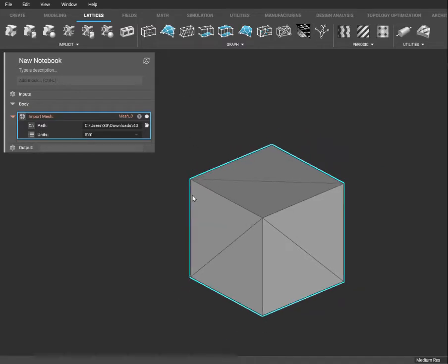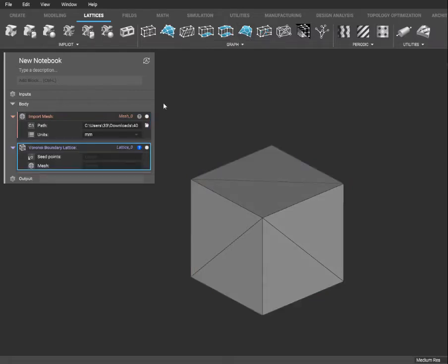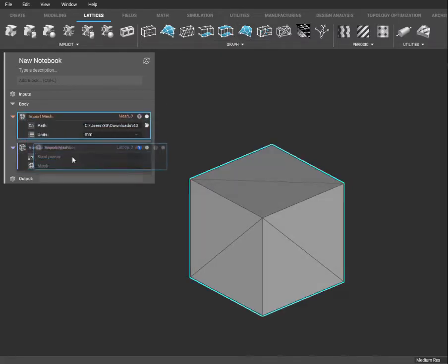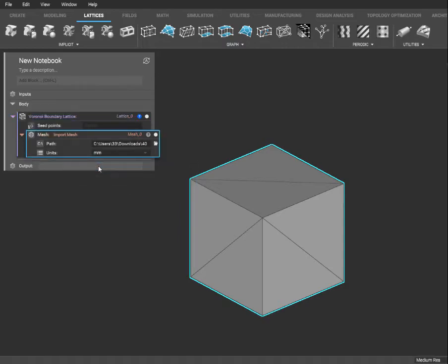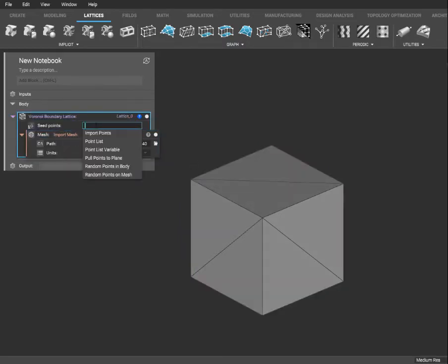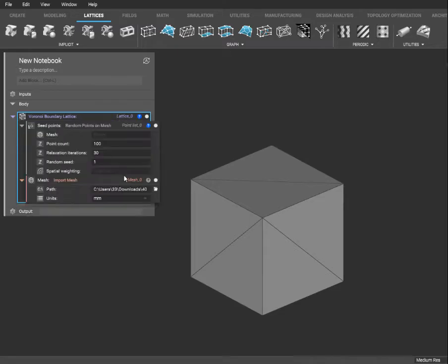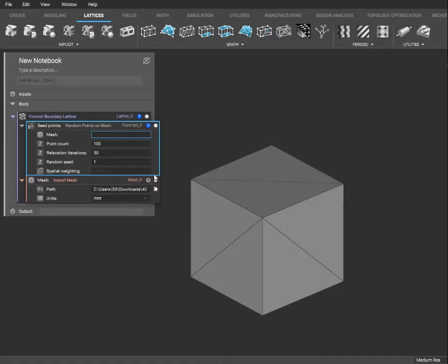We'll take our cube here and go up to Voronoi boundary lattice, which is what we want. It's asking for a mesh — just drag and drop our mesh in there. For the seed points, if you double click it'll give you a dropdown, and you want to select random points on mesh. For the mesh, just use the same mesh we used earlier, which is our mesh 0, so just type that in.